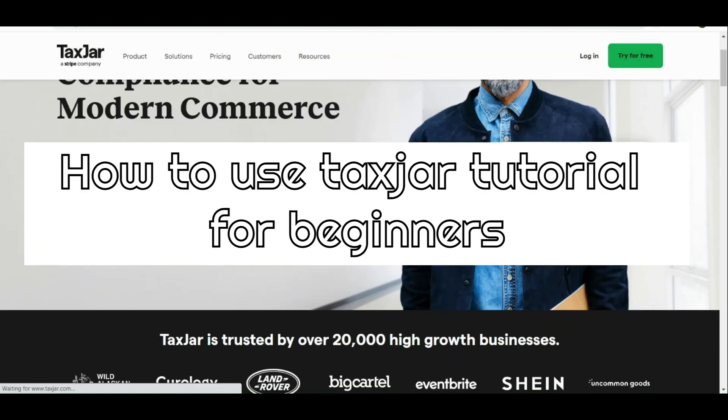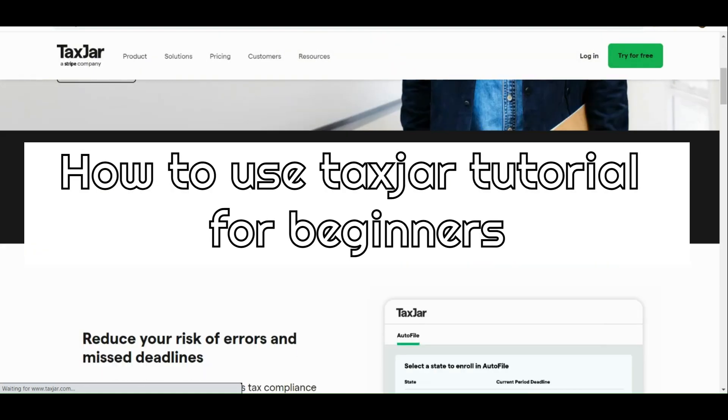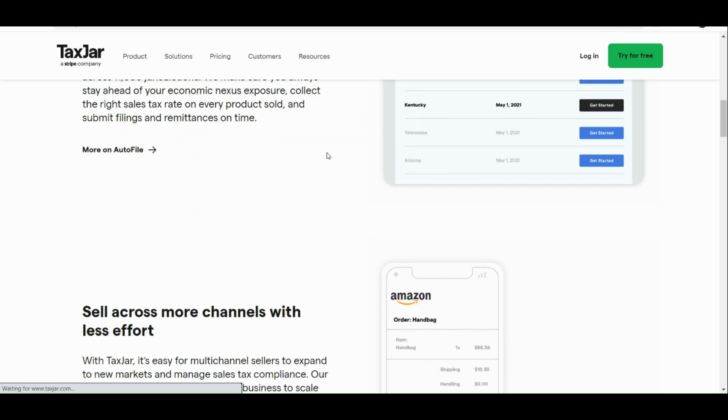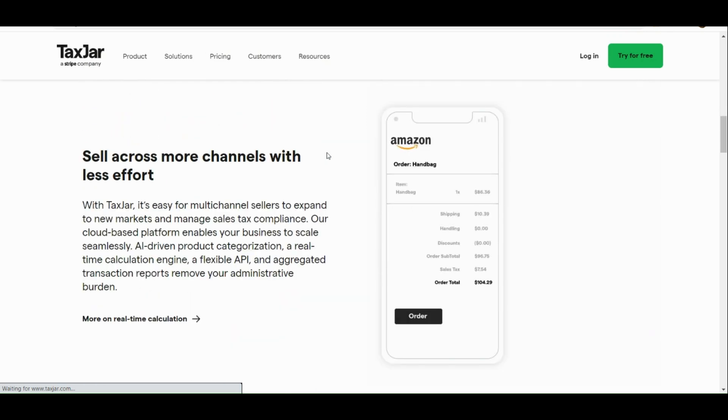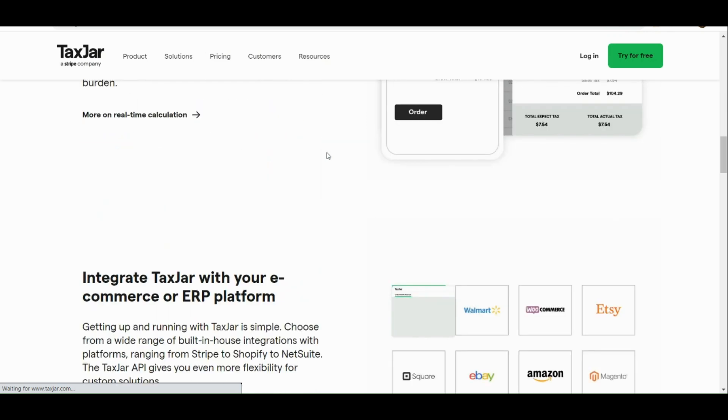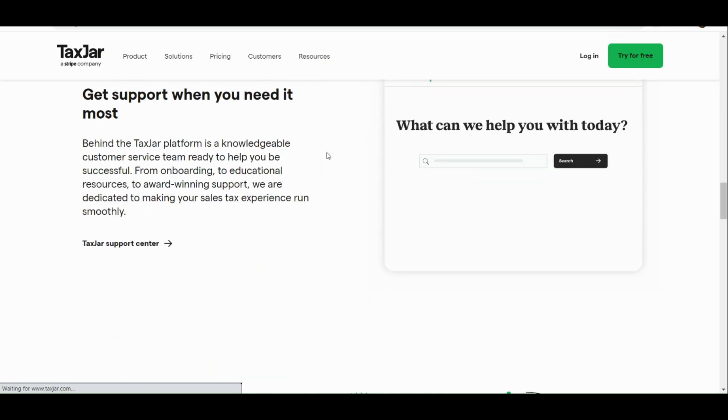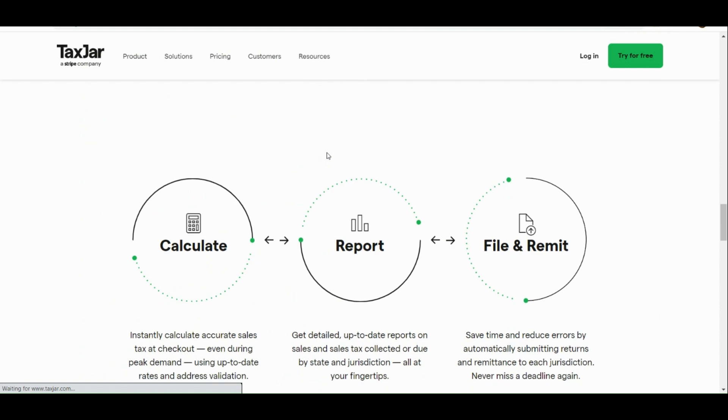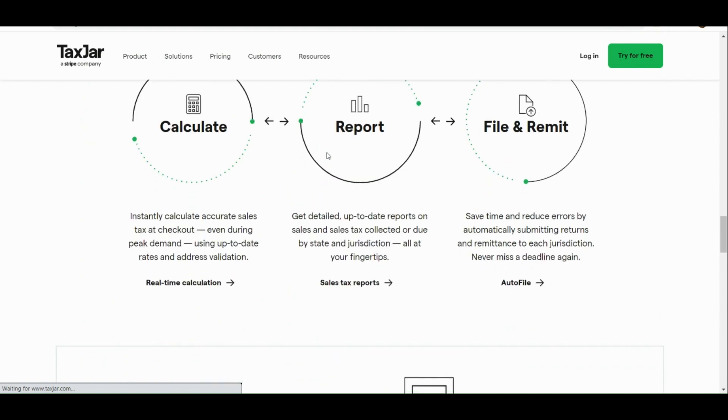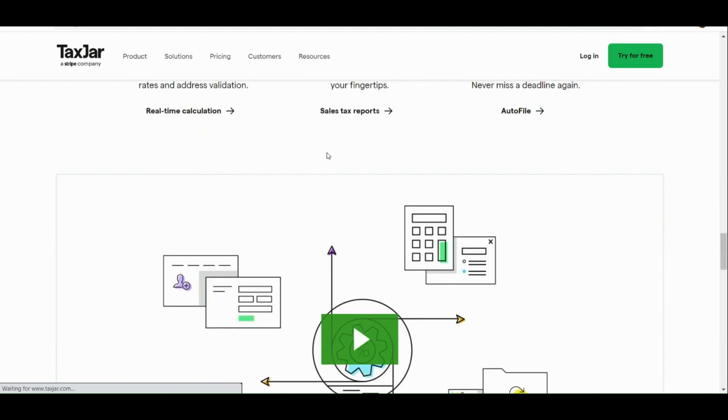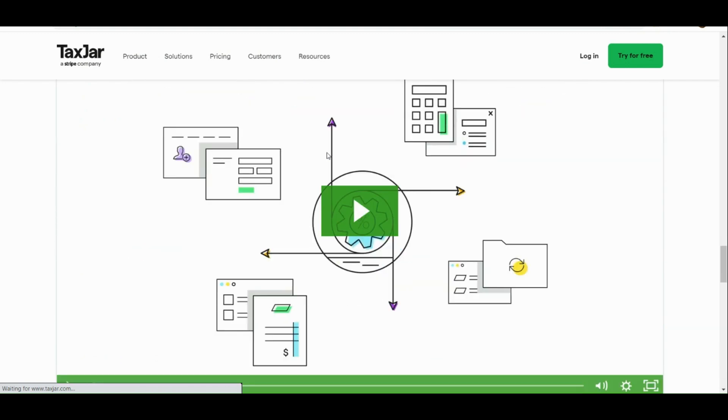How to use TaxJar tutorial for beginners. Hello there guys, in today's video I'm going to show you and introduce you to a platform called TaxJar.